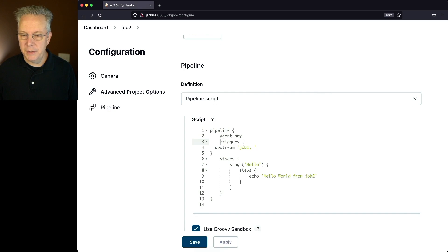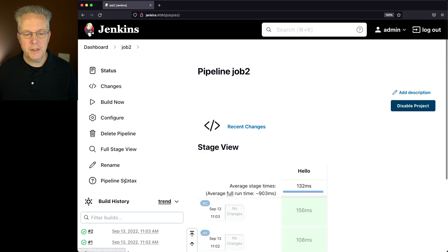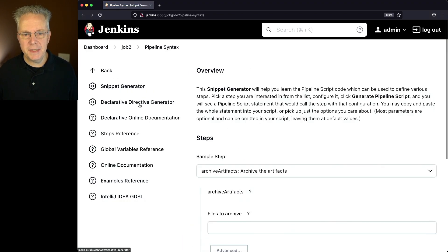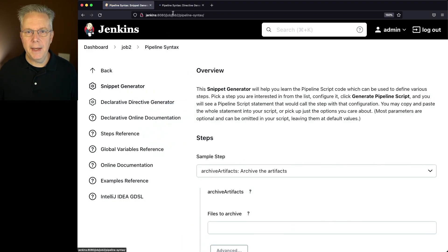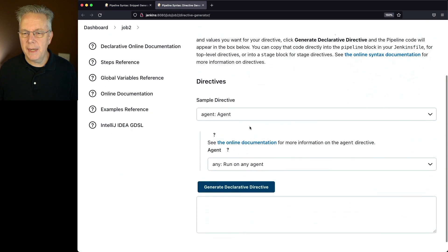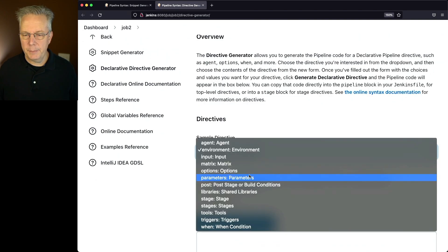But then what we're going to need to do is set up our quiet period. So we'll just save this. Let's go back to pipeline syntax, open this in a new tab. This time, let's go to options.